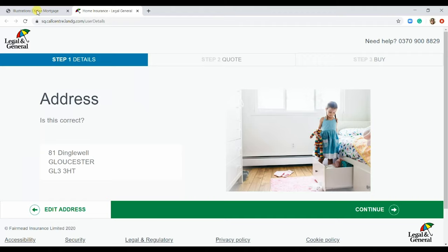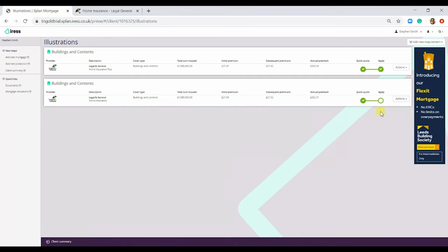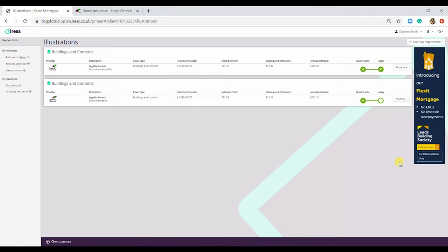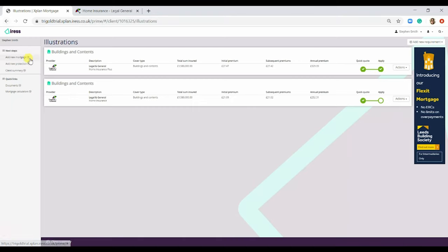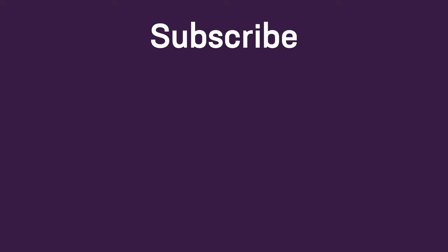Going back to X-Plan Mortgage, this is the screen you're going to land in and you can see you have actually applied for that Buildings and Contents cover. And that is how you do a Buildings and Contents quote from within X-Plan Mortgage.